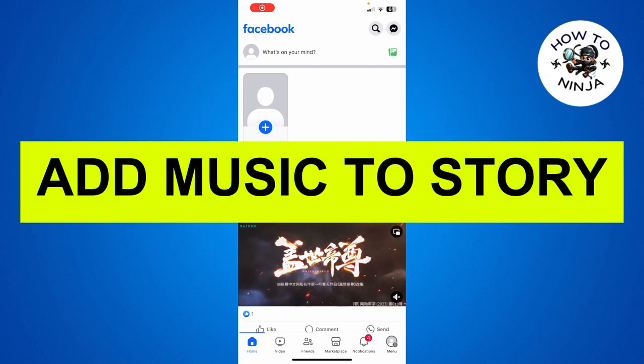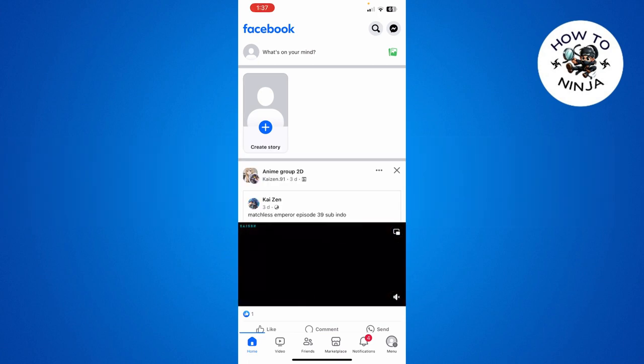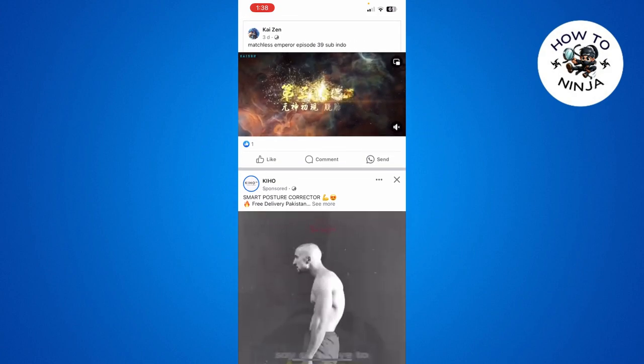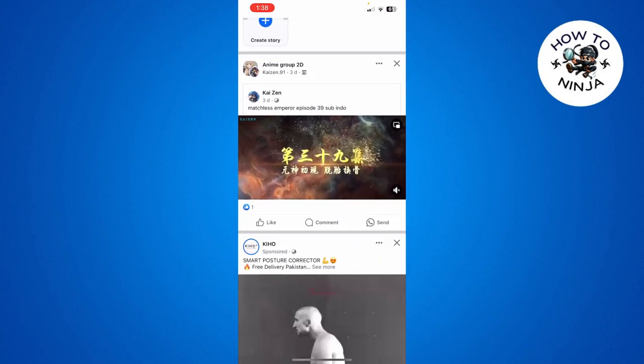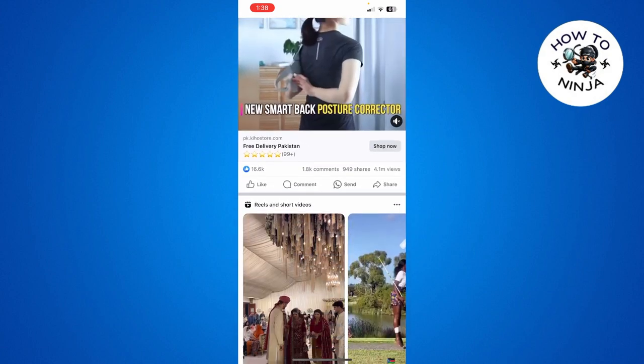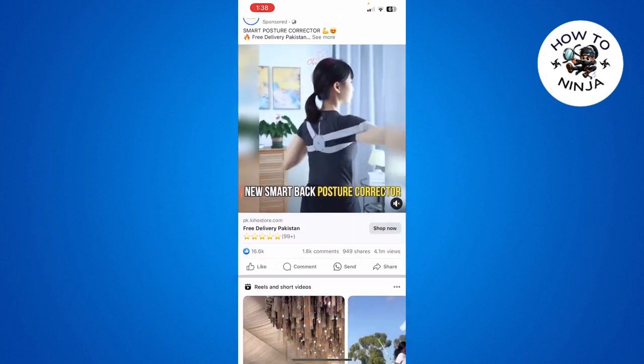How to add music to your Facebook story. Hi guys, in today's video I'm going to guide you on how to add music to your Facebook stories. The process is very easy, you just have to follow me step by step.